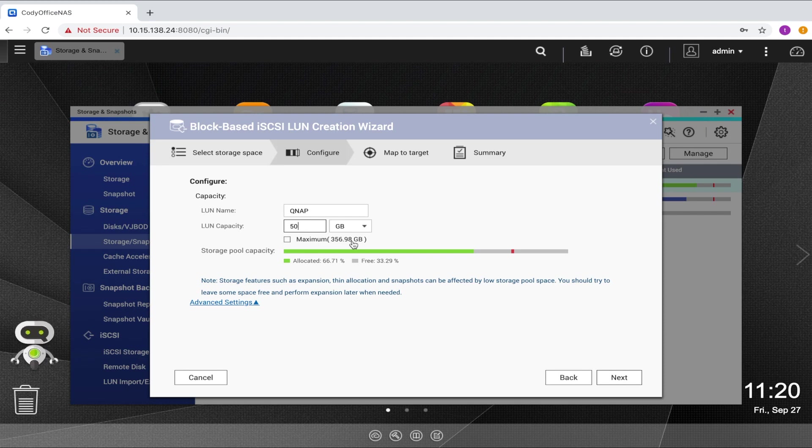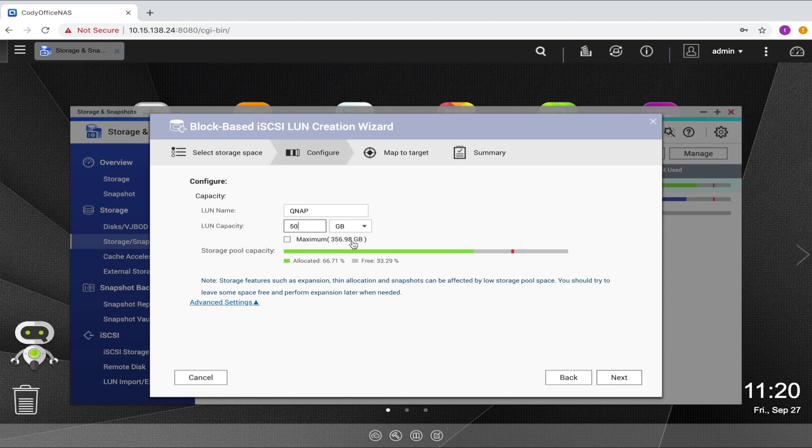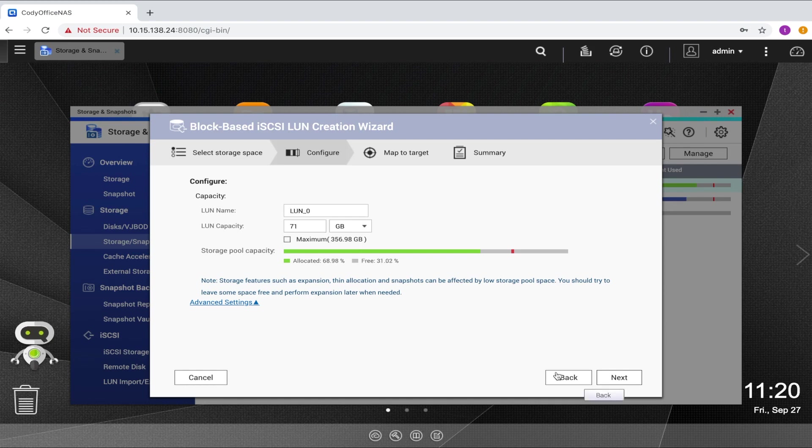However, if you create a thinly provisioned LUN that's larger than your available storage pool space, you'll need to keep a closer eye on your available storage to make sure that you don't run out of space. And once you create the LUN, you won't be able to shrink its size. So with all that in mind, input the name of the LUN and the capacity for the LUN and click next.